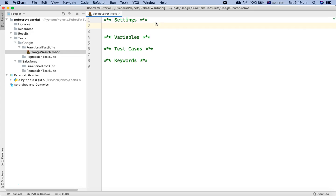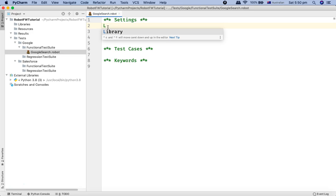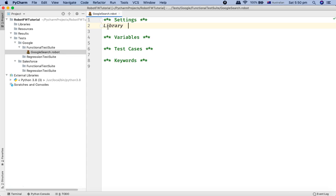The first script we are working on is the Google search dot robot file. What we are going to do is import the SeleniumLibrary first, before launching the browser or opening any website. In the Settings section, type 'Library' — it will pop up after typing just the letter L. Hit enter and it will add two spaces after the keyword, which is required in Robot Framework syntax.